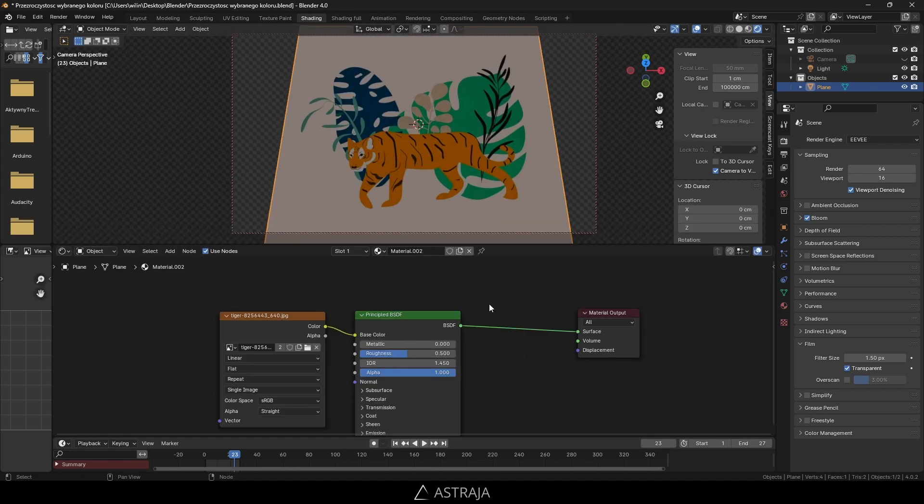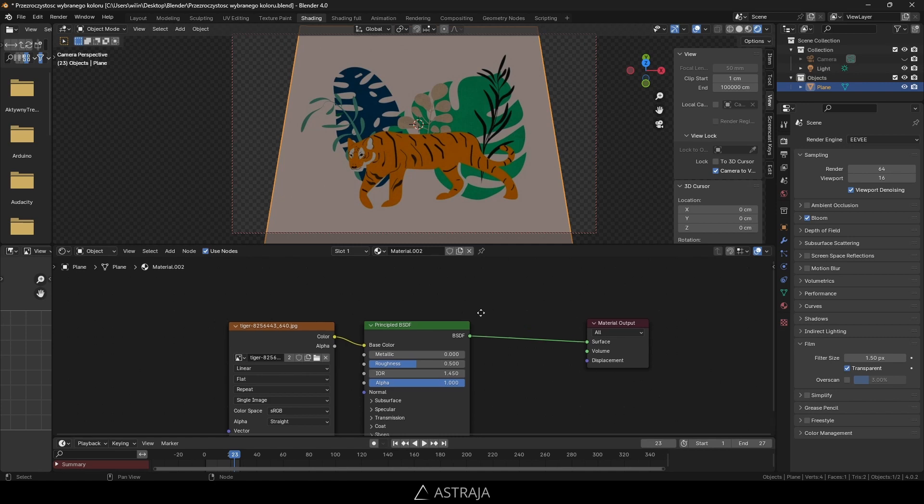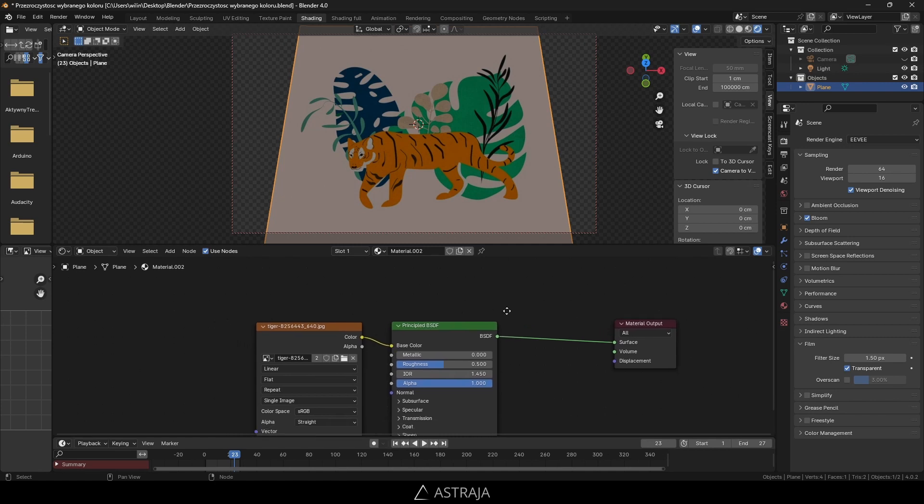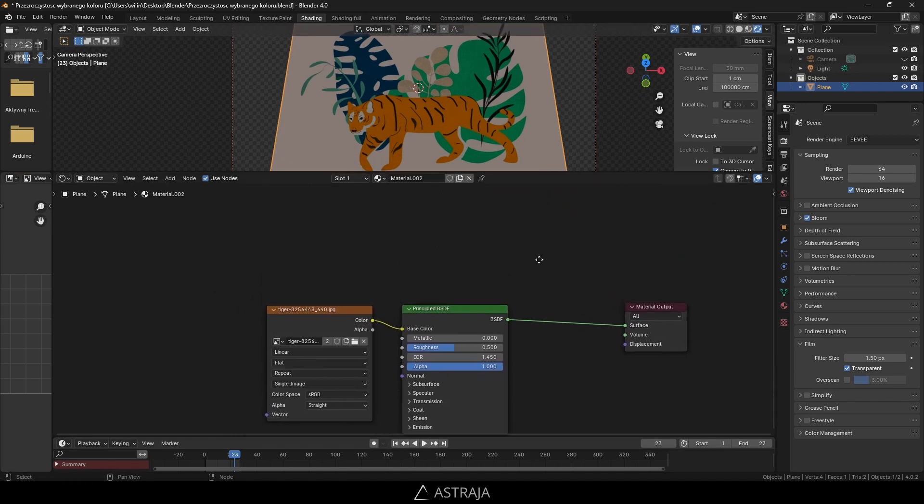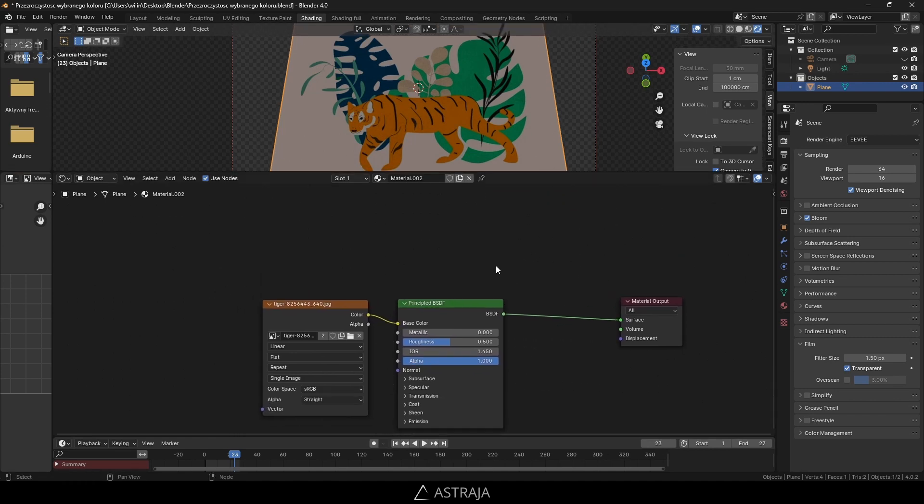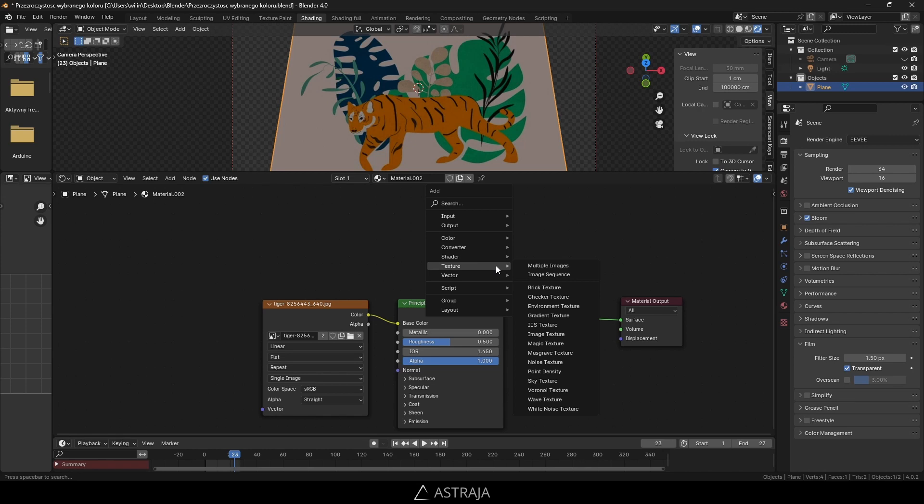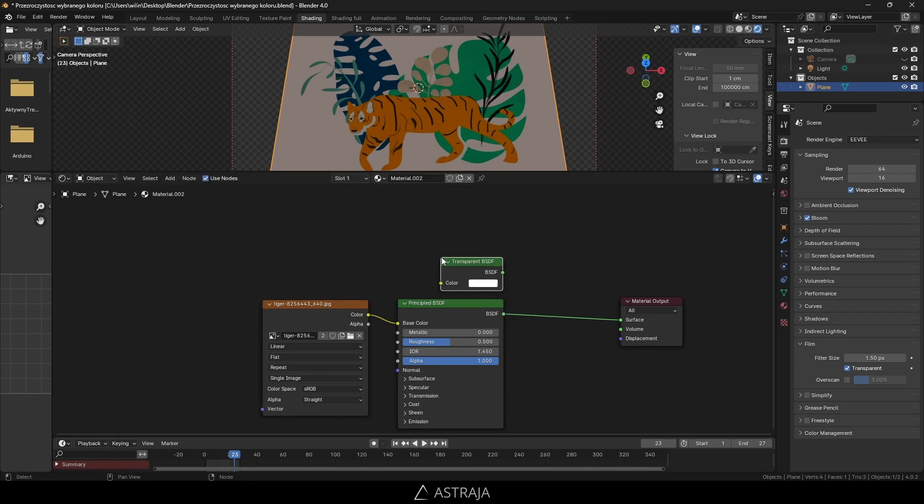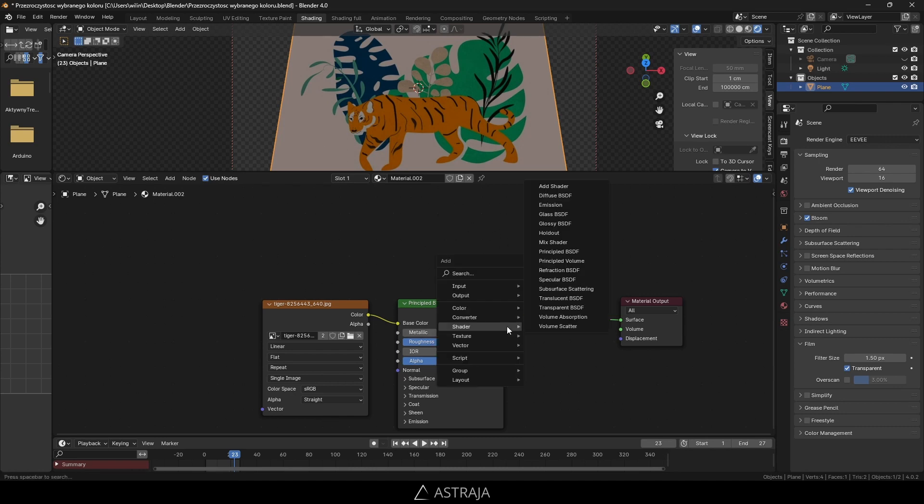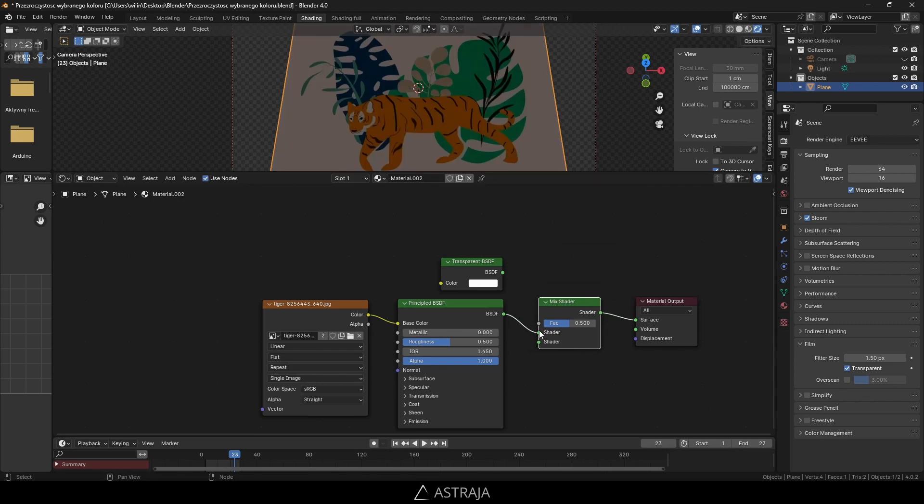We need transparency, so add another shader - transparent BSDF. Press Shift+A, shader, and choose transparent BSDF. Put it there, then connect them together using Shift+A, shader, and choose mix shader.